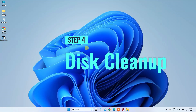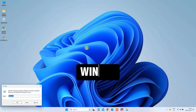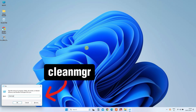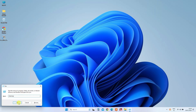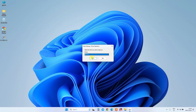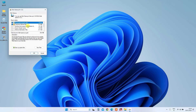Step 4: Disk Cleanup. For the final step, press Windows plus R once more, and type 'cleanmgr' altogether. Hit OK. This opens up the Disk Cleanup tool. Select the drive where your operating system is installed, usually the C drive. Check all the options like Recycle Bin, Temporary Files, Thumbnails, and Delivery Optimization Files. Click OK to initiate the cleanup.